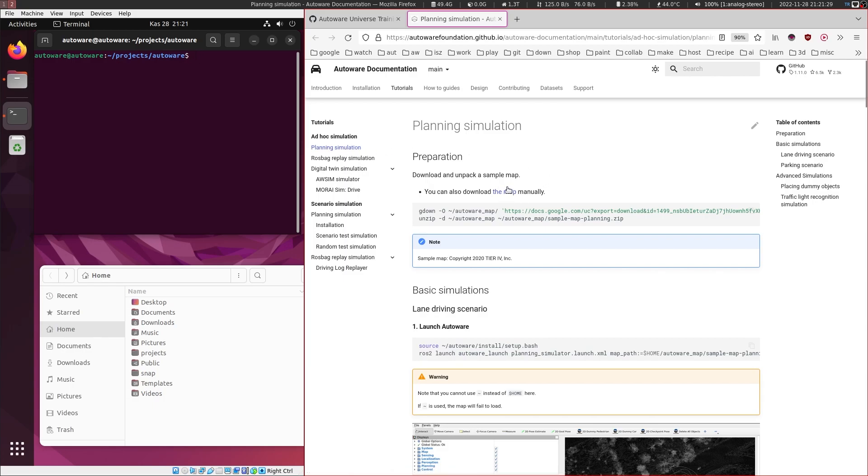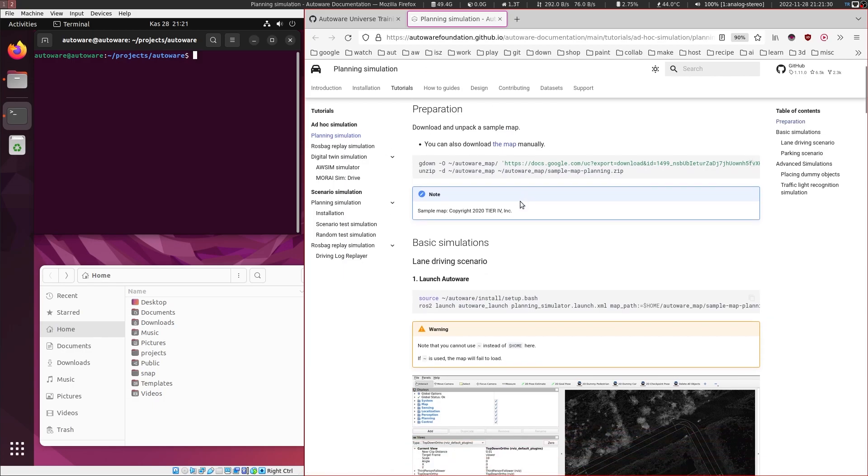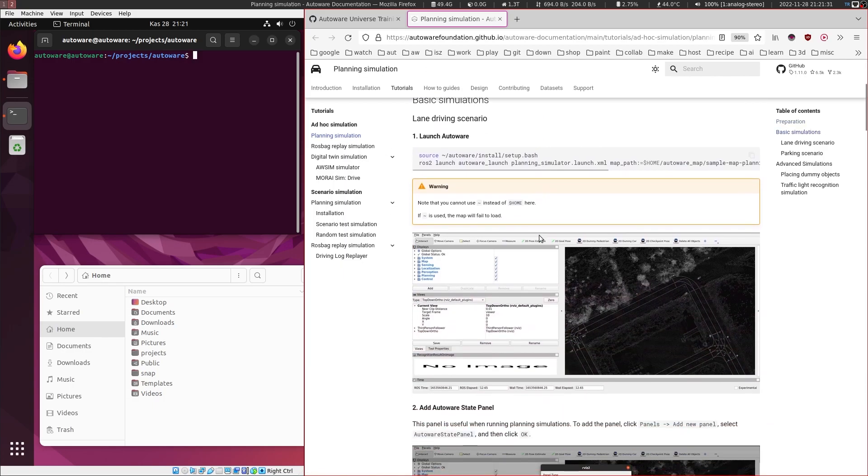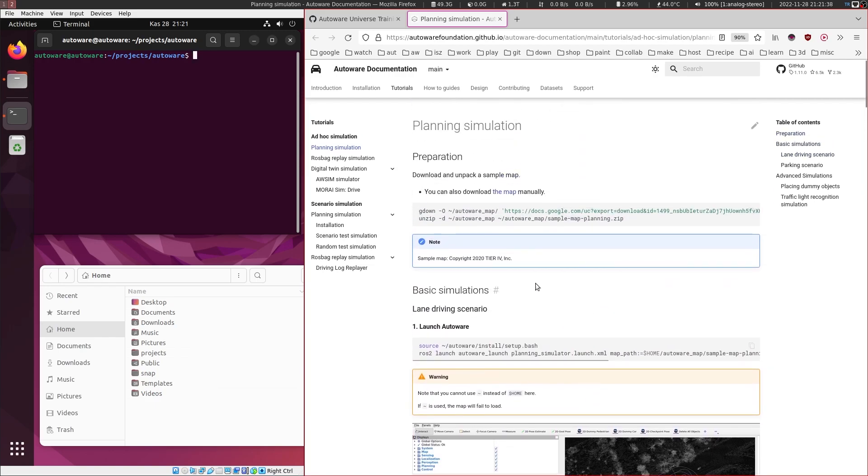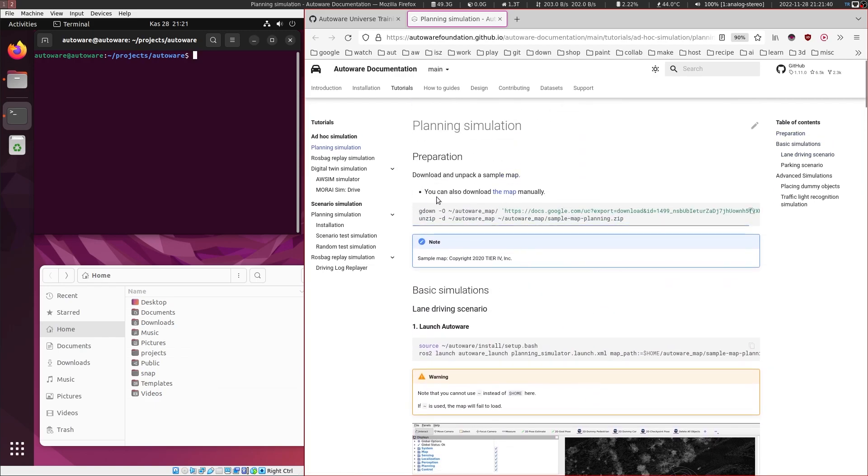Planning simulator is a simple tool that aims to reproduce simple vehicle movements, adds virtual obstacles, and tests planning and control stack. In order to run this demo, we need to first download the map.